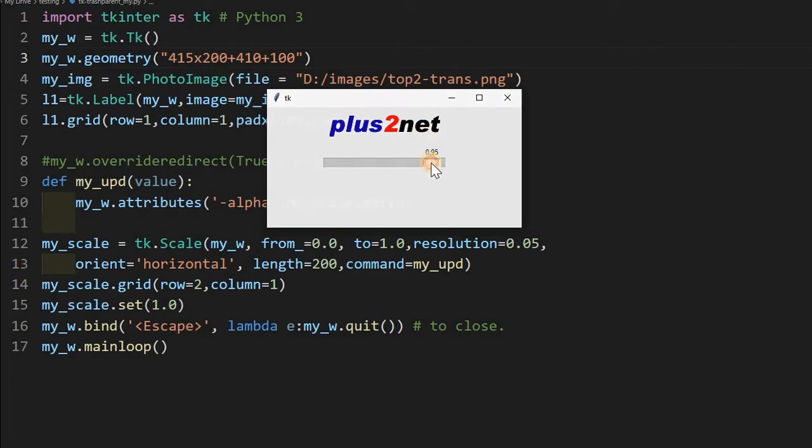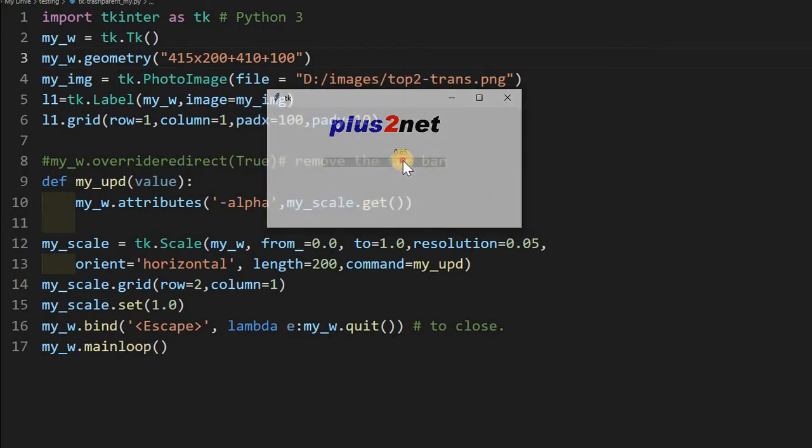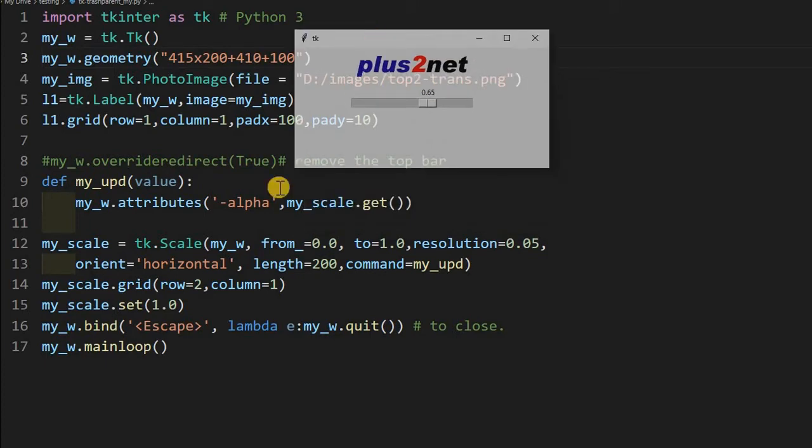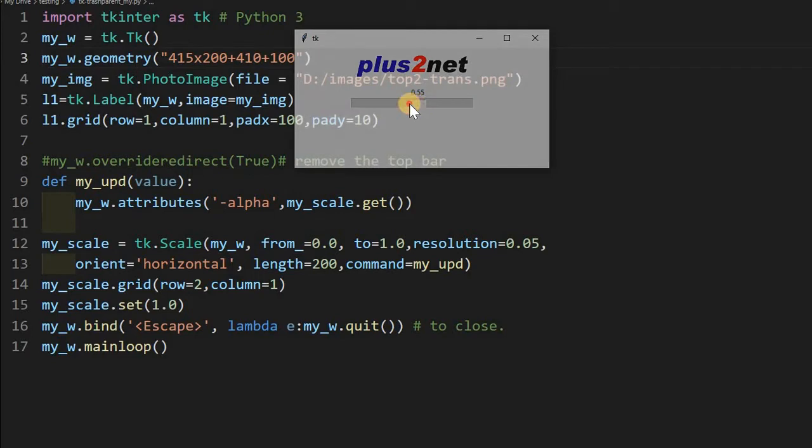Now I can reduce these values. The moment I am reducing these values, this window is becoming transparent, or rather I am controlling the alpha value. Here it is the alpha value I am controlling at line number 10. So when I am reducing it further, now it is half transparent.